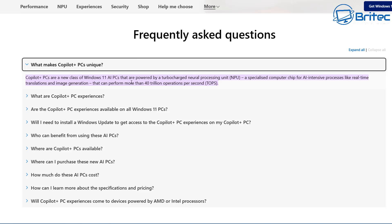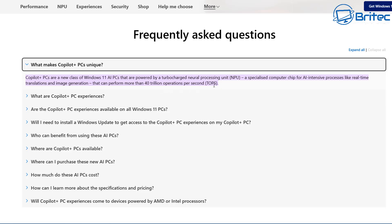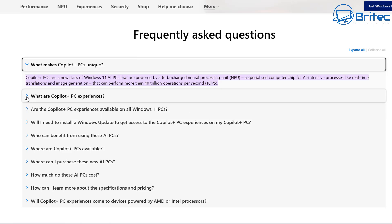What makes a Copilot Plus PC unique? Copilot Plus PCs are a new class of Windows 11 AI PCs that are powered by a turbocharged neural processing unit (NPU), a specialized computer chip for AI-intensive processes like real-time translations and image generation that can perform more than 40 trillion operations per second.